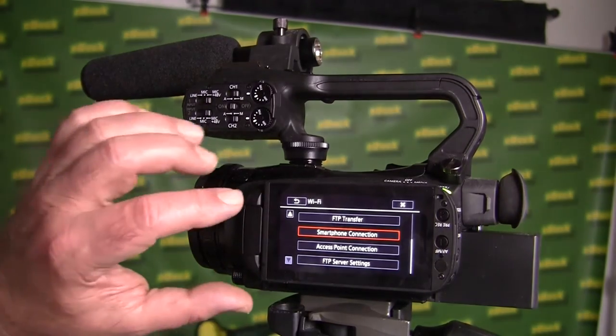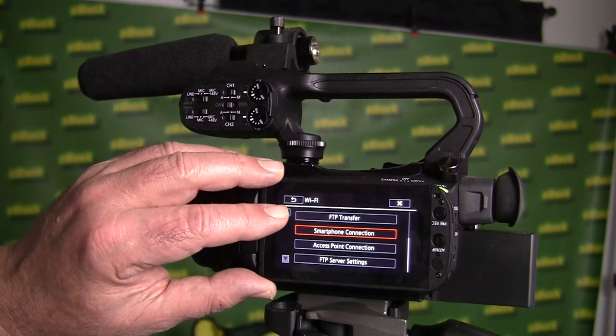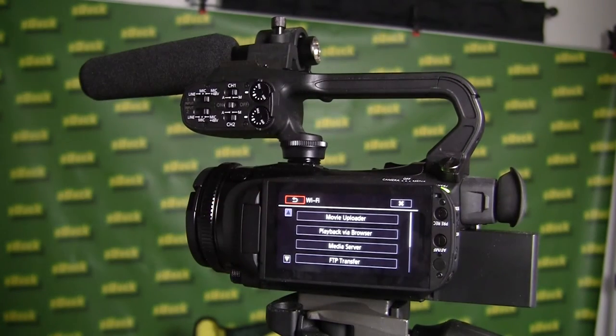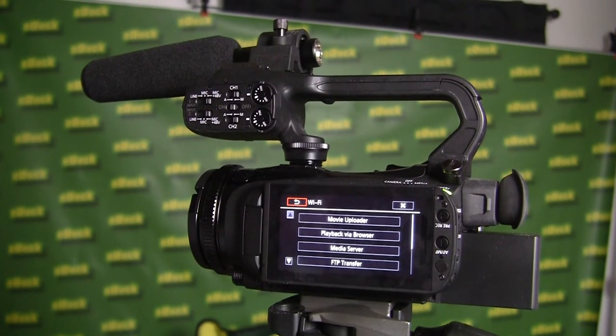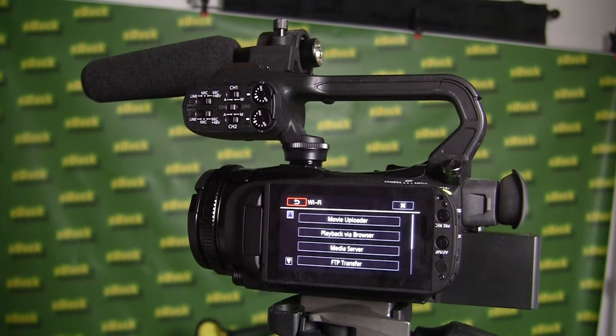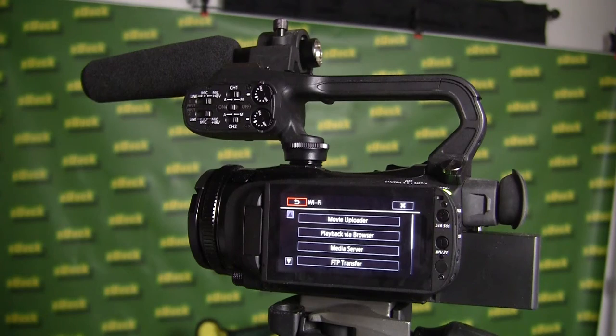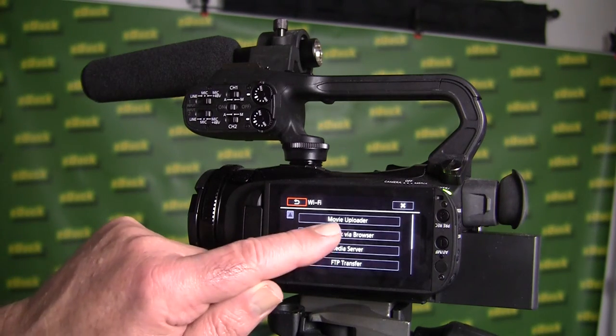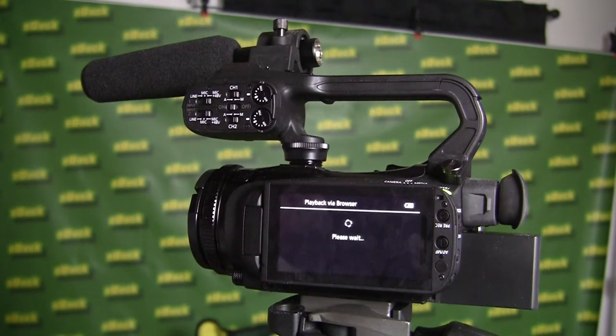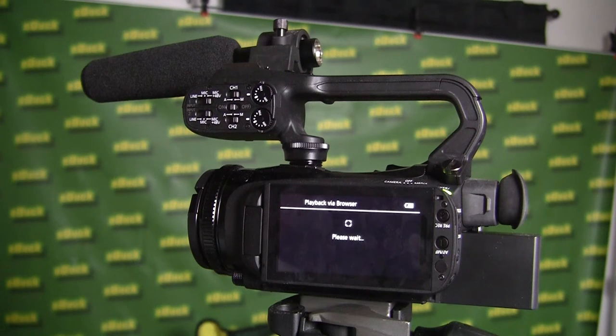To go back to Wi-Fi, if you're using Android, either trying to connect with your phone, or your tablet, or your laptop, you click on playback via browser, and it will take a moment for it to load up.